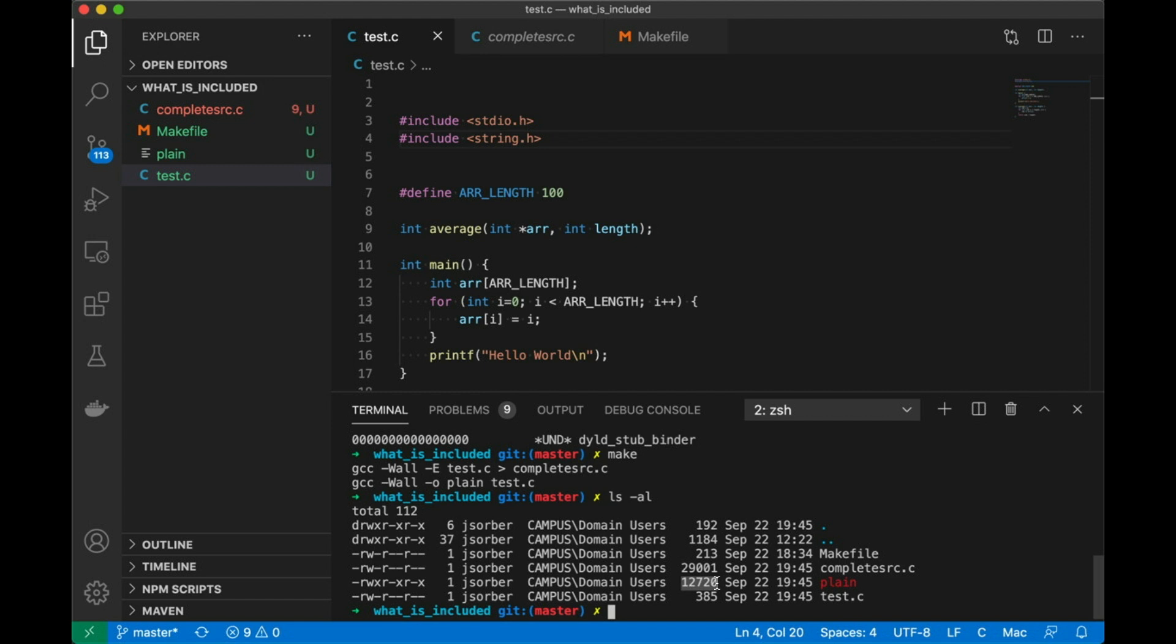Now at this point, we've answered question number one, when you include a header that you don't actually use, it actually doesn't make your program blow up. It doesn't make things get huge, at least not using this compiler. Now, one reason for this though, is that the code for all of those functions in string.h, that code actually lives in libc, which is dynamically loaded at runtime. So the compiler might not be doing anything clever here at all, because that code wouldn't be included in my executable, even if I called it. The only thing that would be included would be the actual function calls themselves.